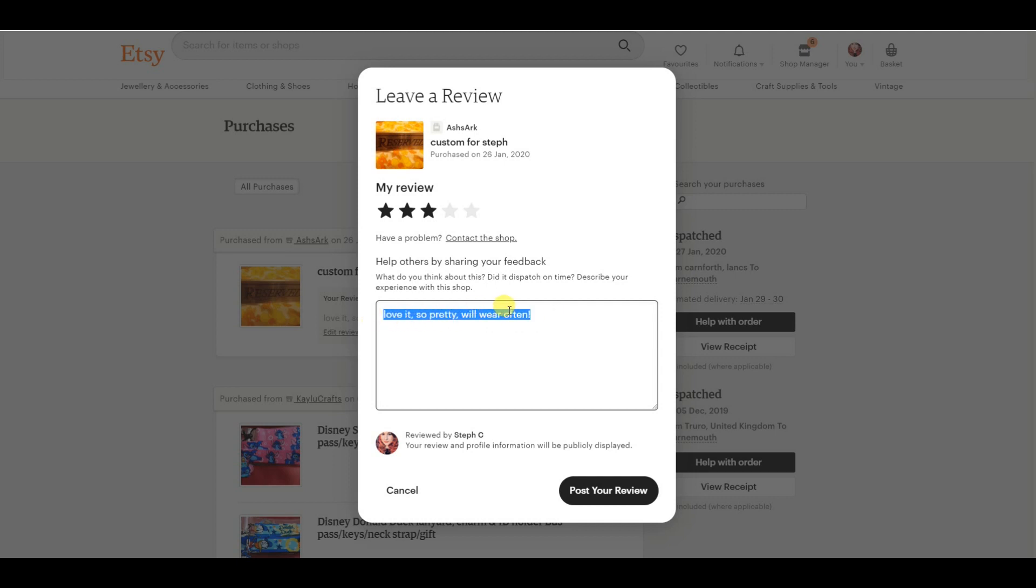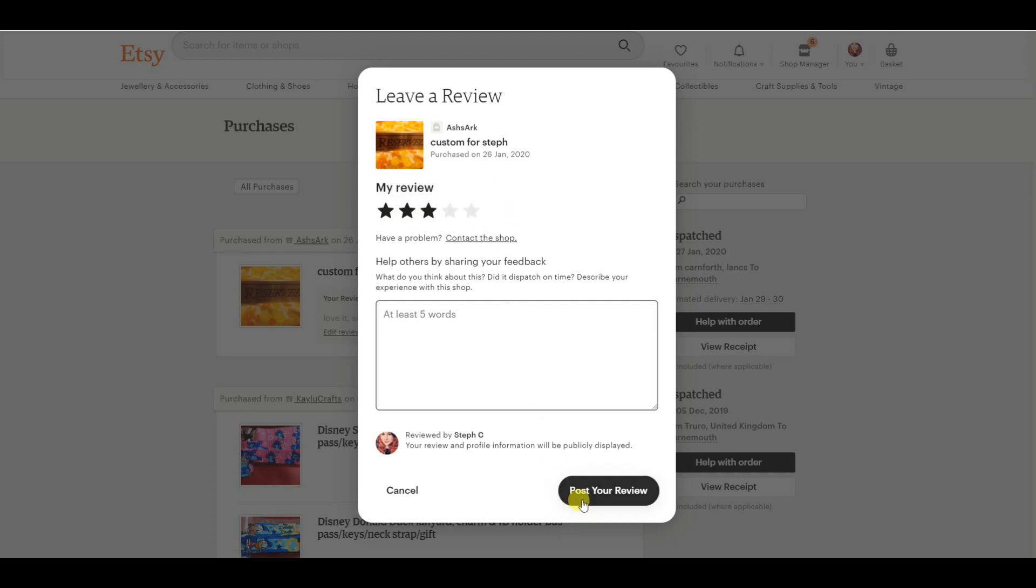You can change your review and then you can literally edit everything that you have already put. So for example, if you didn't like an item and an Etsy shop owner has fixed it for you and it's all okay, you can then change your review. So you can literally put anything you want to in here, you can change the star rating in here and then you can click post your review.